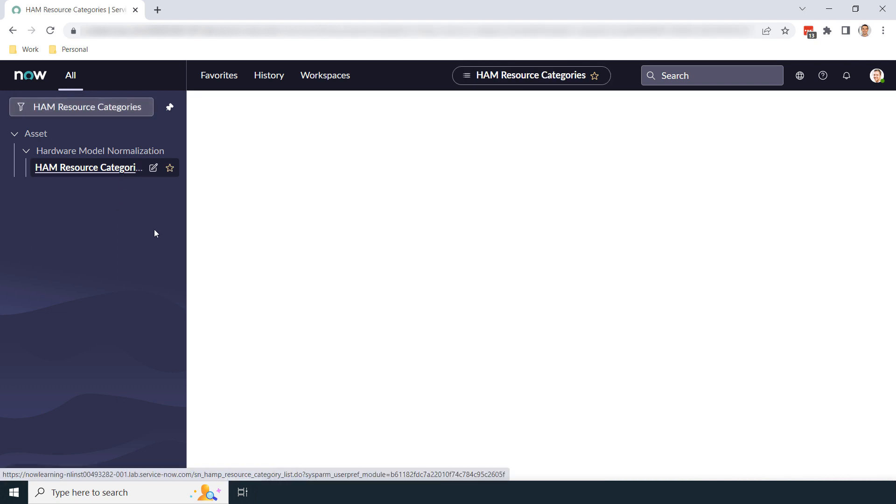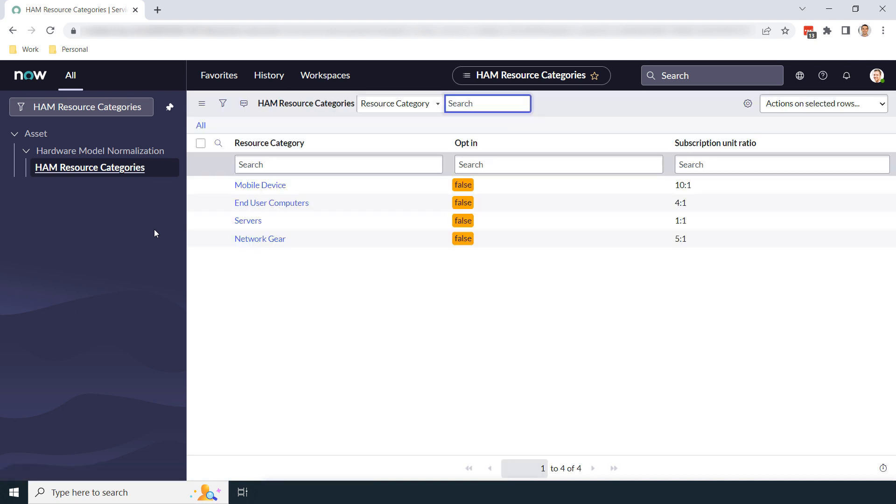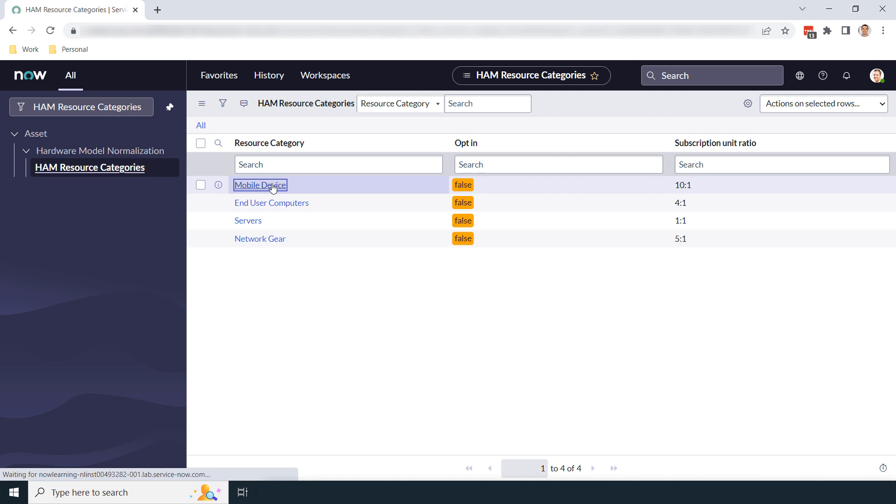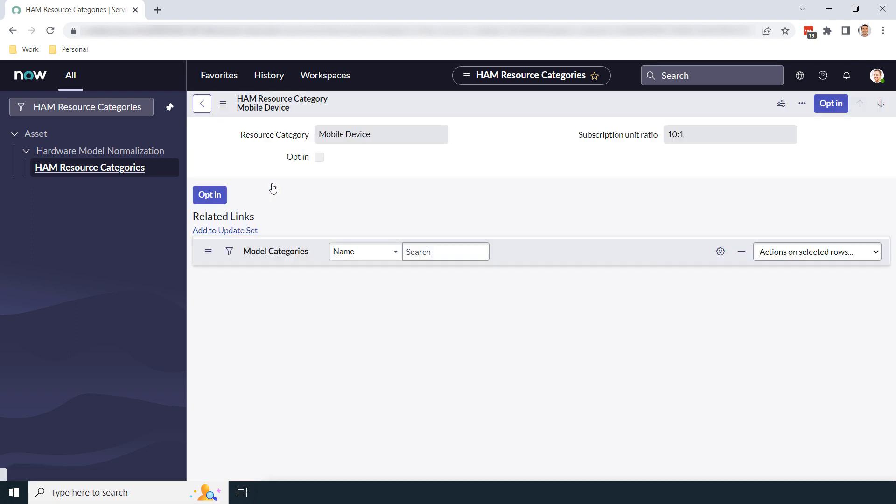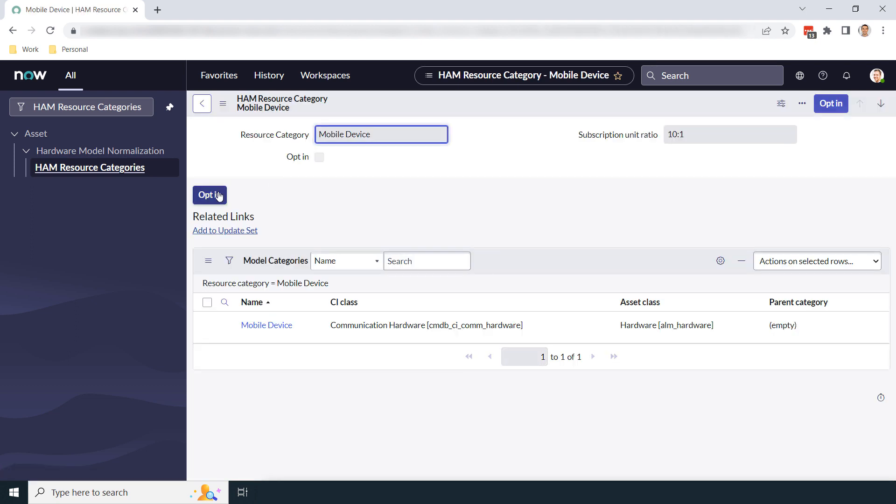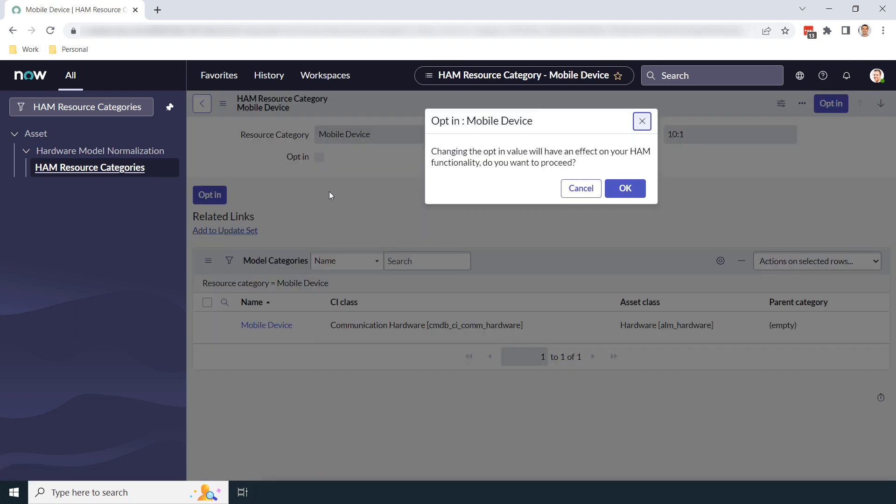You'll now be navigated to this HAM Resource Categories list view, where you can see all four HAM Resource Categories. To opt in to each of these resource categories, simply open up each record and click on the opt-in button.